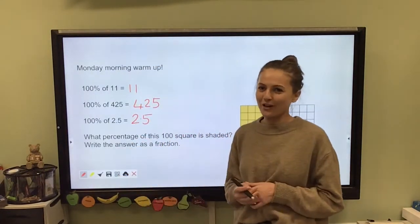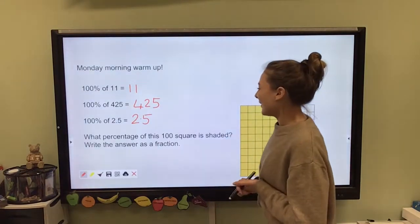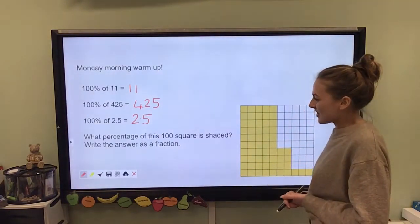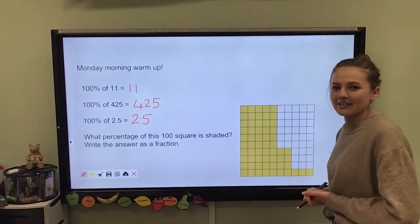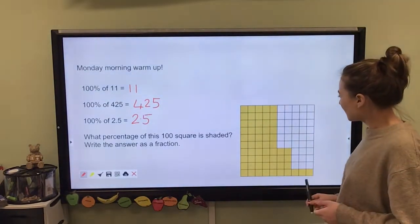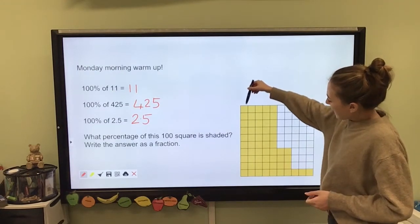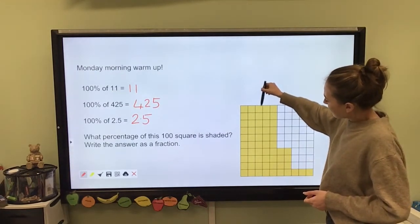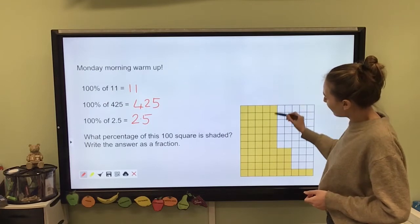Well done if you got all of those right — I wasn't trying to catch you out. What percentage of this 100 square is shaded? Write the answer as a fraction. So let's have a look. We can see a row of 10 here shaded in: 10, 20, 30, 40, 50. So that's 50 squares.